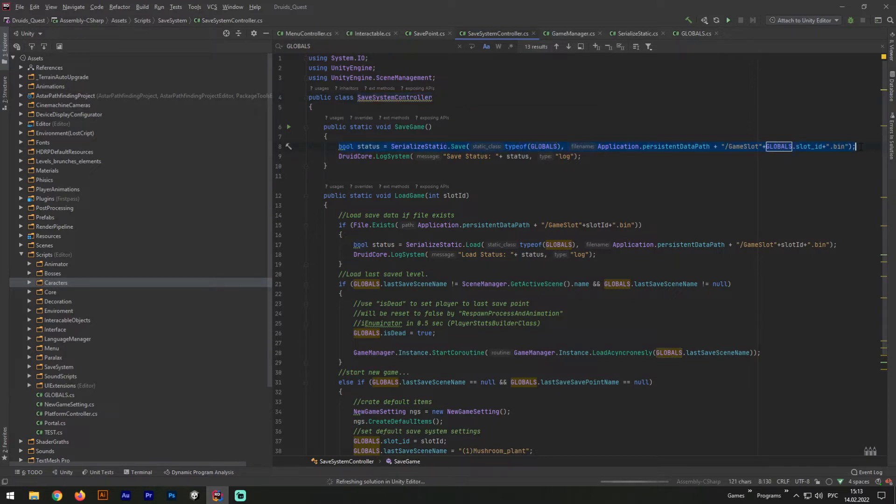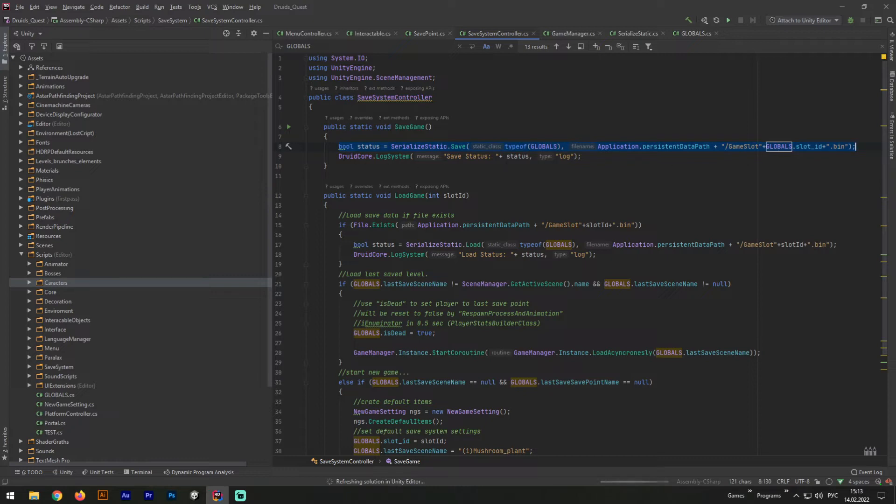After we've made our global serialization system, this public static void save game will allow us to save data from any place we would like to. In the first line, the bool status, we're making our globals to be serialized and sent to a defined path. And actually, that's it. We need only one line.